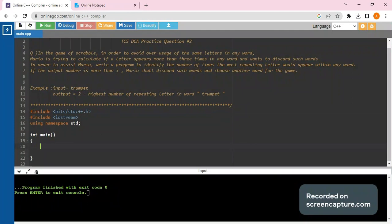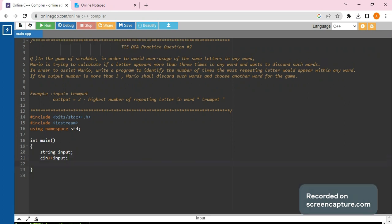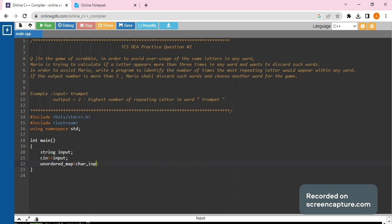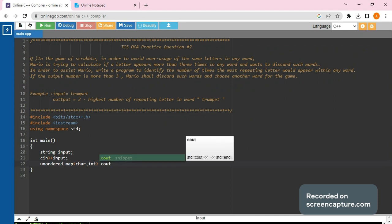We would be solving this in C++; the algorithm would be the same, just the implementation would be in different languages. First we would be taking the input from the user. Now we will create an unordered map. The key would be a character, since we have to find the maximum occurrence of any character, and the value would be an integer representing the count. I am naming it 'count'.